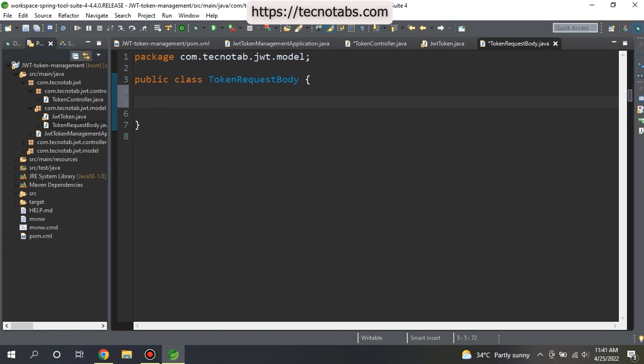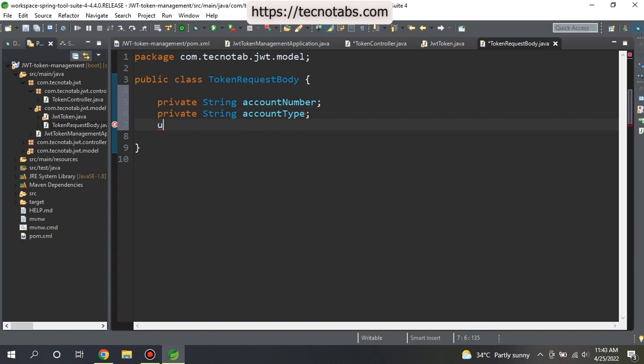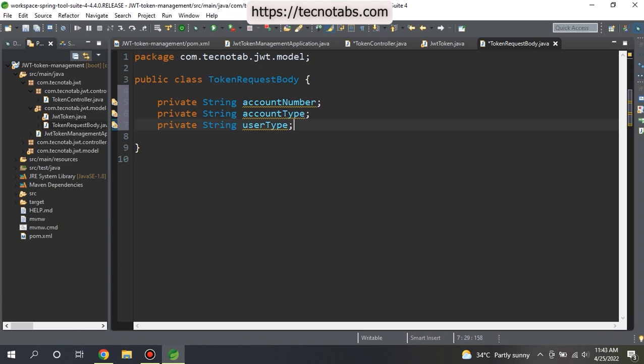I want to send account number, account type - whether it's a saving account or current account or salary account. All those details will be in the account type, and user type. Basically all the parameters that are required to identify your customer, all those things you can add and send in the request. I will keep it only three parameters for now.